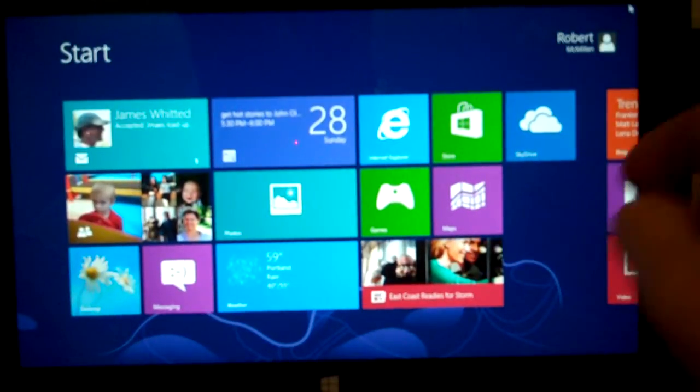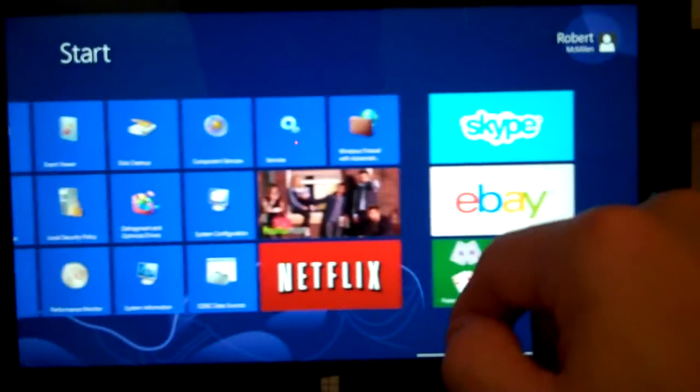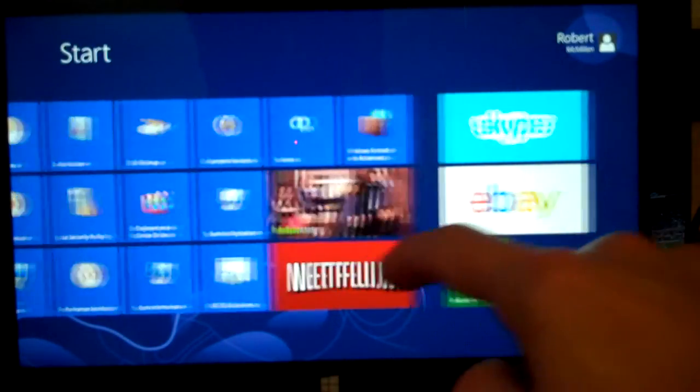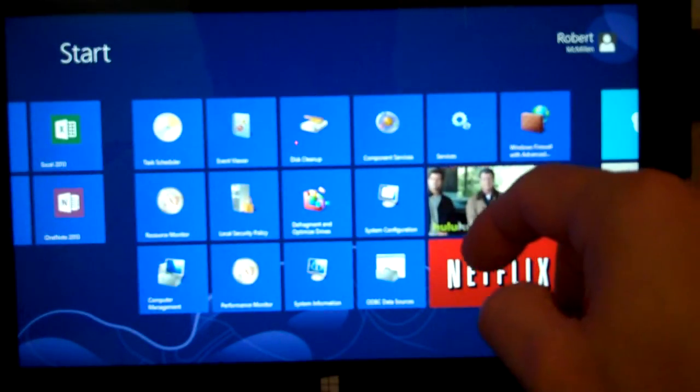We're on the Microsoft Surface Tablet. I'm going to show you how to get to the device manager to see if all your devices are working properly or if you need to make any changes.